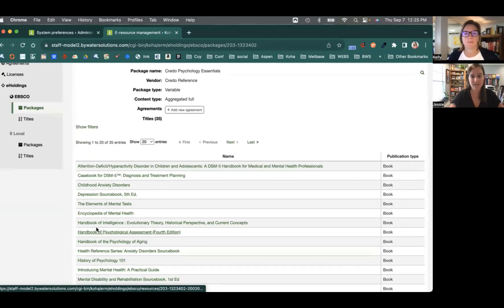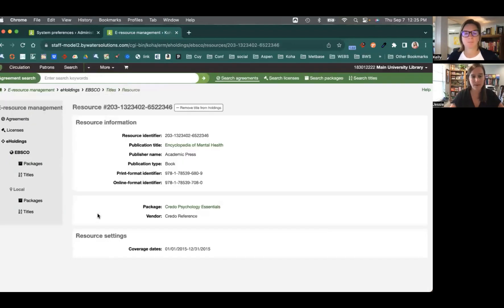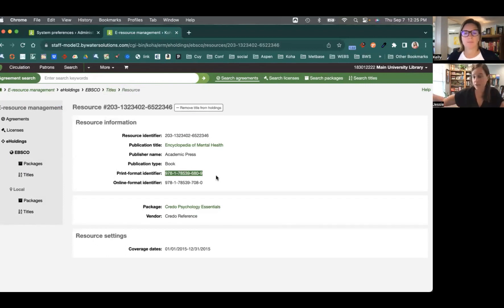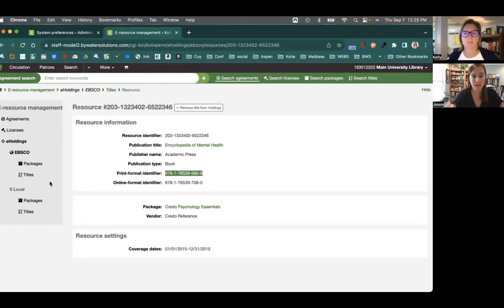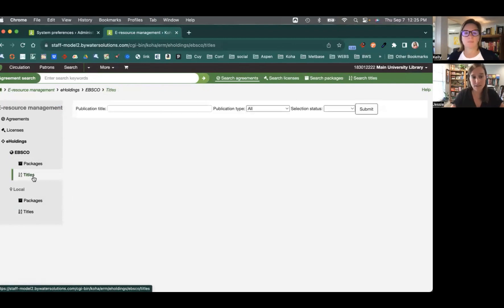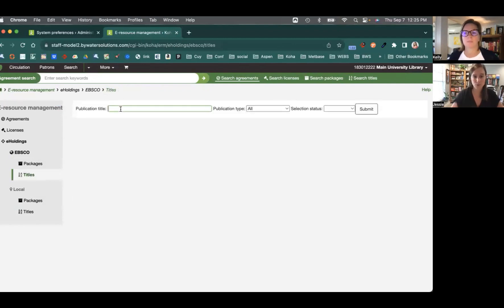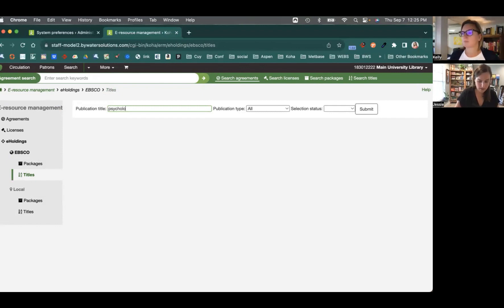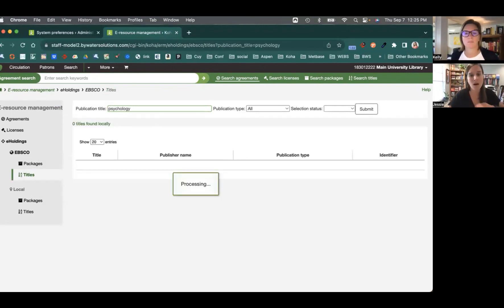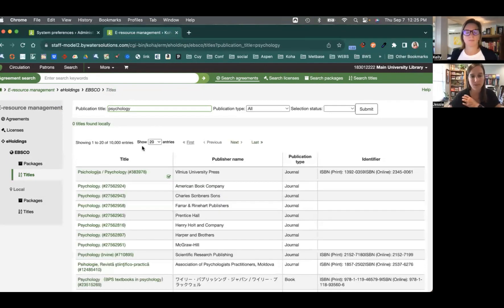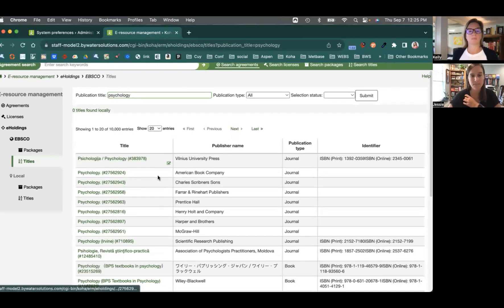I could then see it at the title level. So if I click on that, it will show me the information. And again, this is just coming directly from the EBSCO interface. Now, alternatively, you can also search by title. So if I come over here and again, do that psychology search, I'll be able to see any titles that are in there.